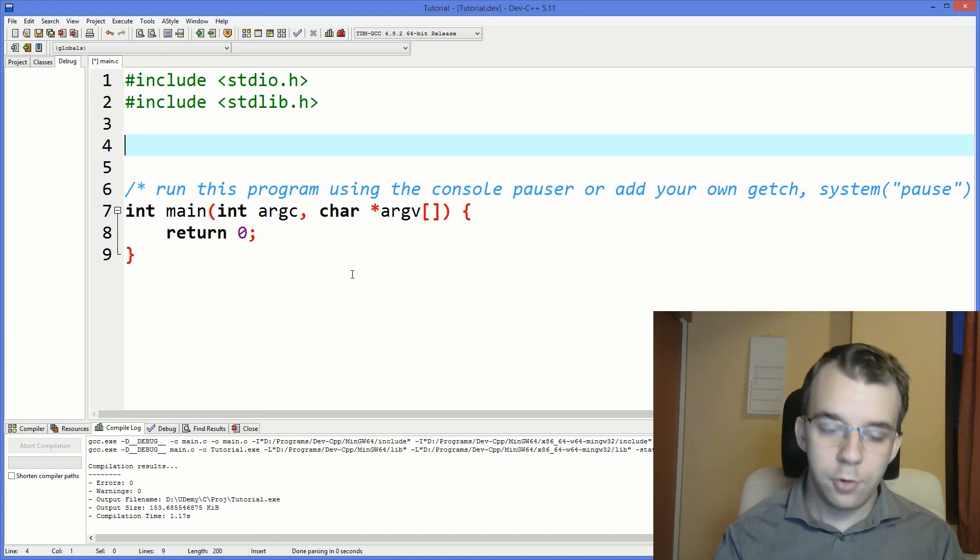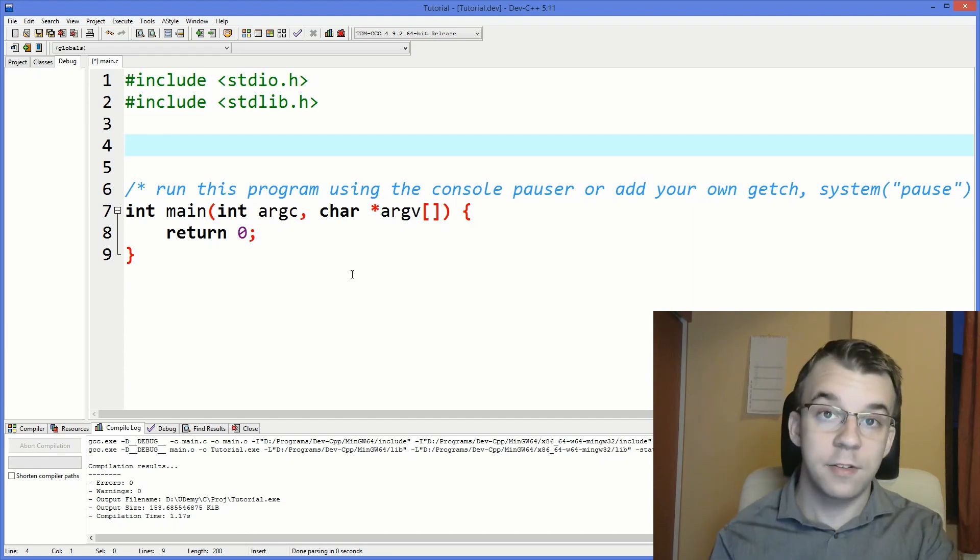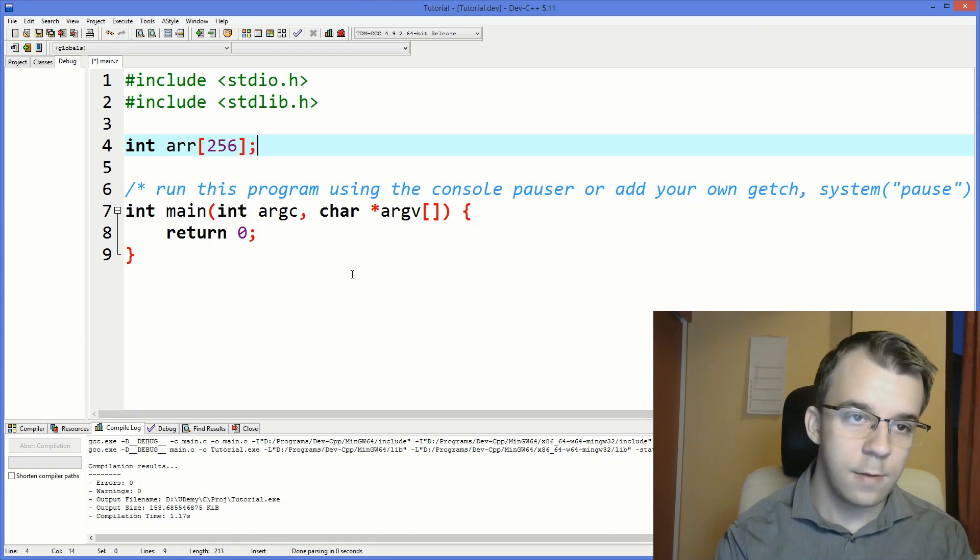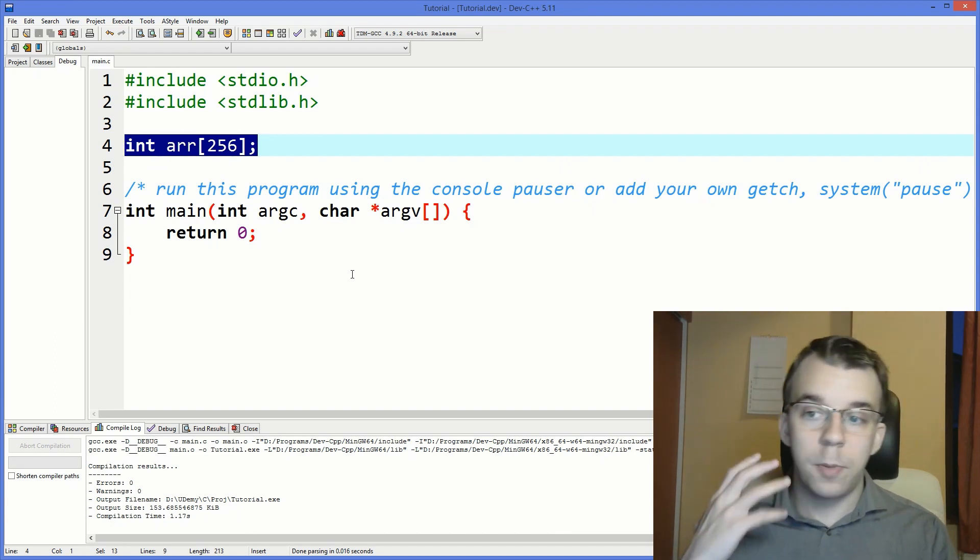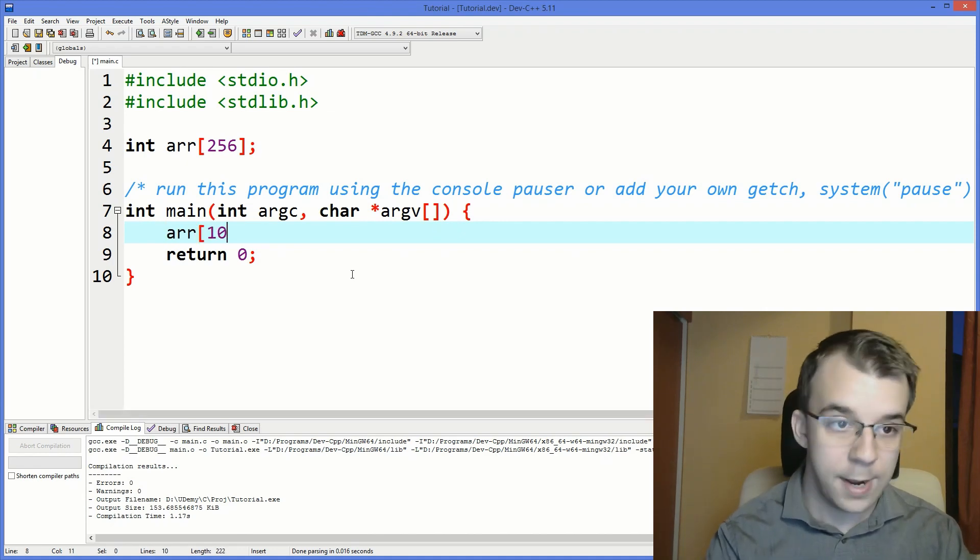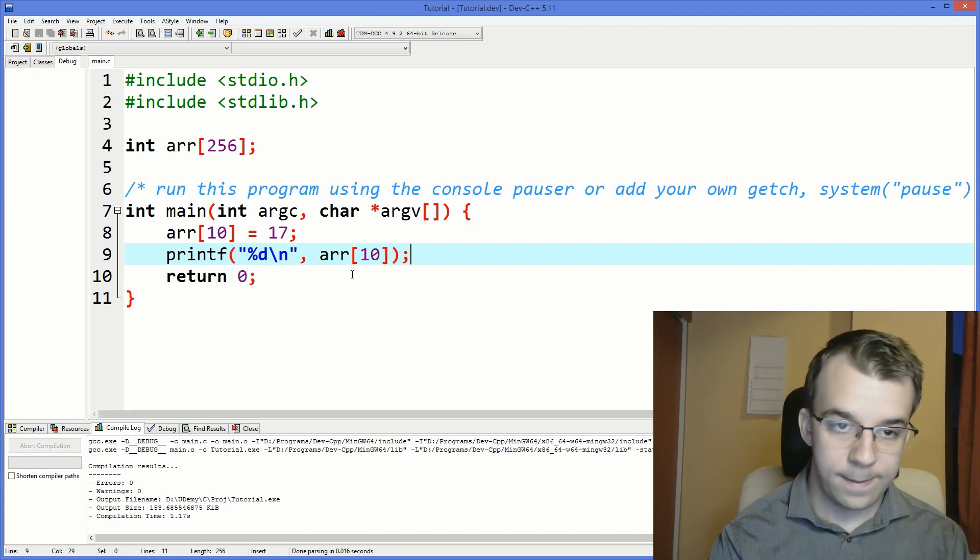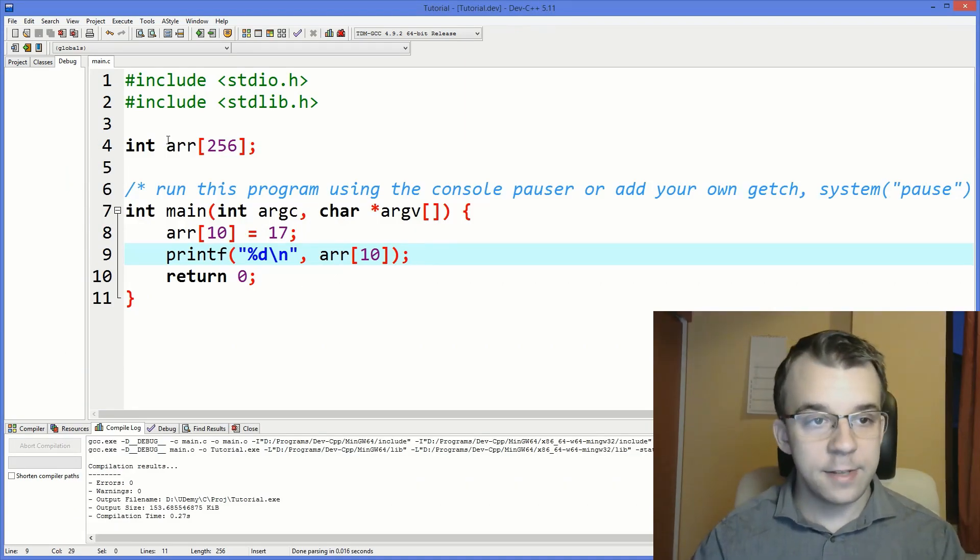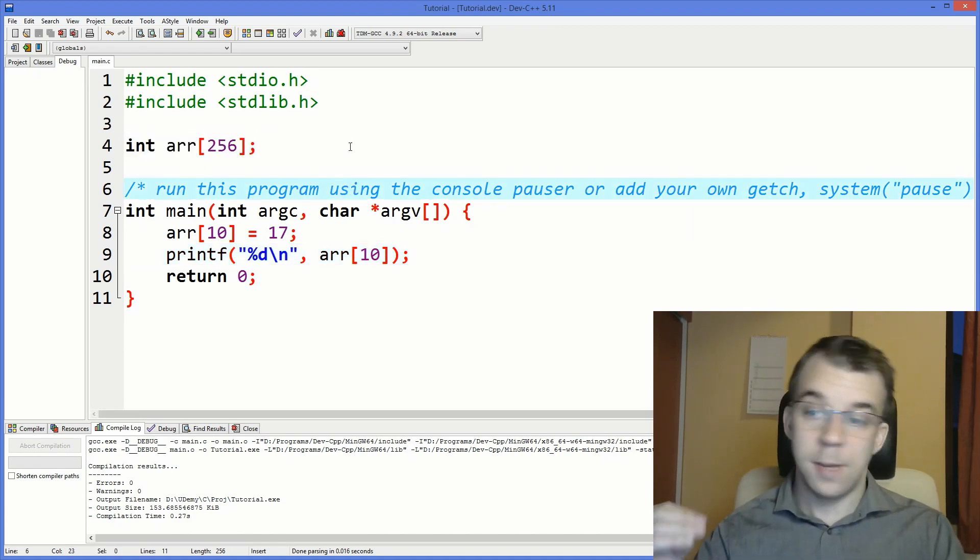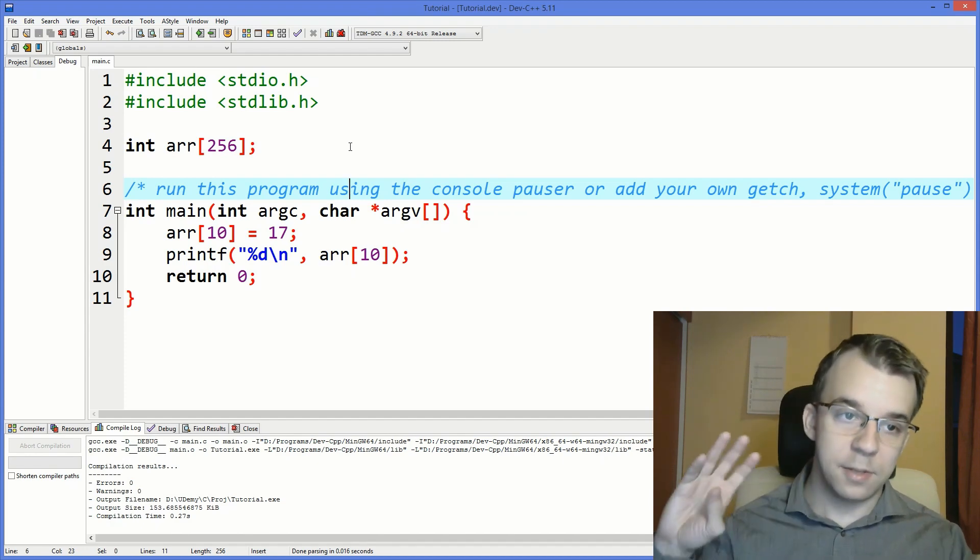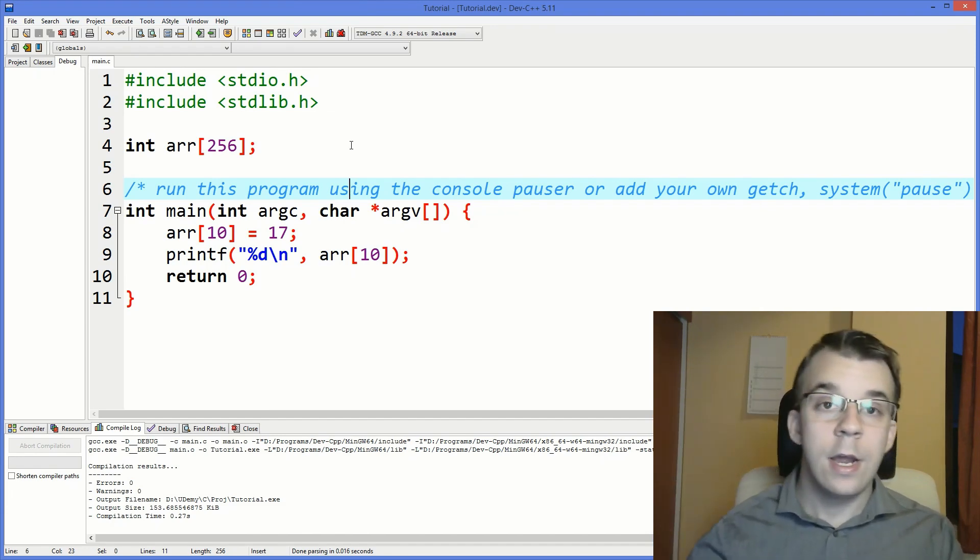So what you can do here is, for example, if we want an int array of 256 numbers, you can just say int array of 256. And that's going to allocate 256 integers onto the global memory. And we can of course use this. So we can say array of 10 equals 17 and then printf the result. The cool thing about global arrays is that they are automatically instantiated or initialized with the value zero. So you don't have to memset it anywhere inside the project, nor inside the main function, nor inside your constructor-ish function.